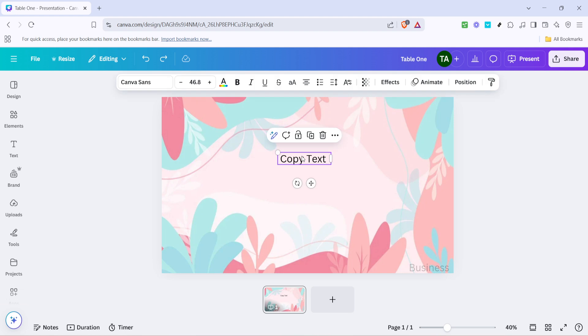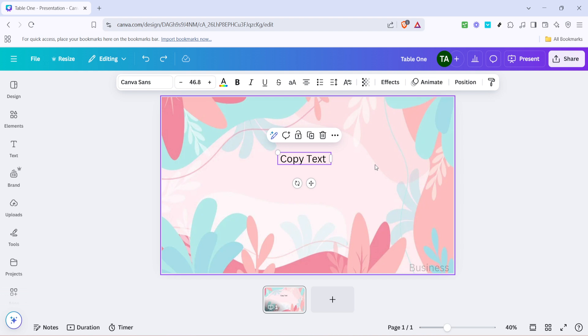Now simply click on the text box to select it. You'll know it's selected when you see a blue border around it with small circles at each corner. This indicates that the text box is active and ready for editing.